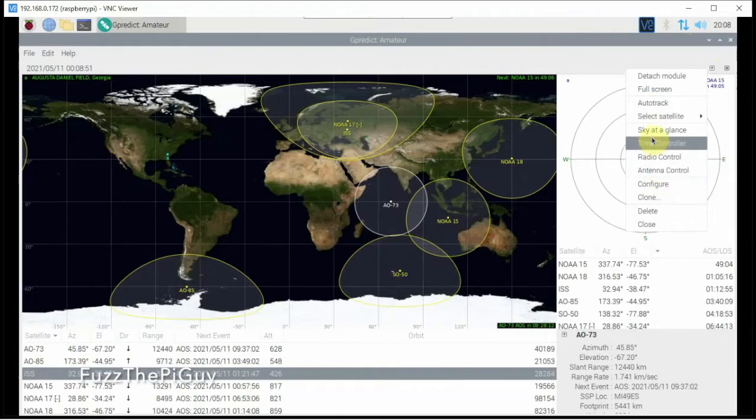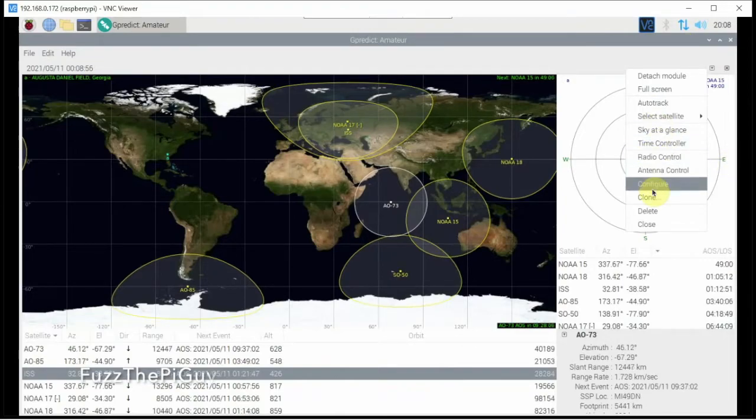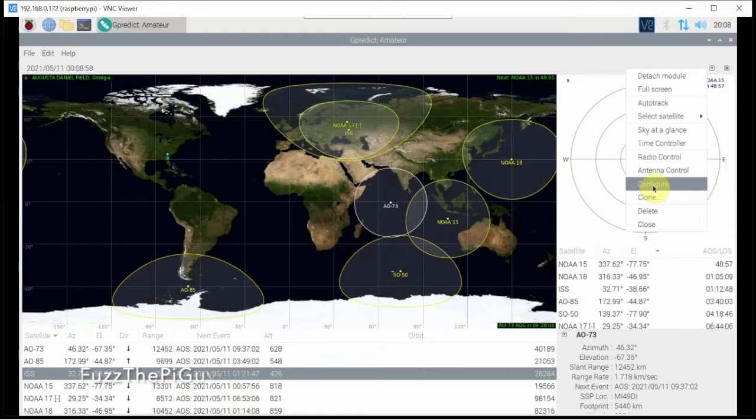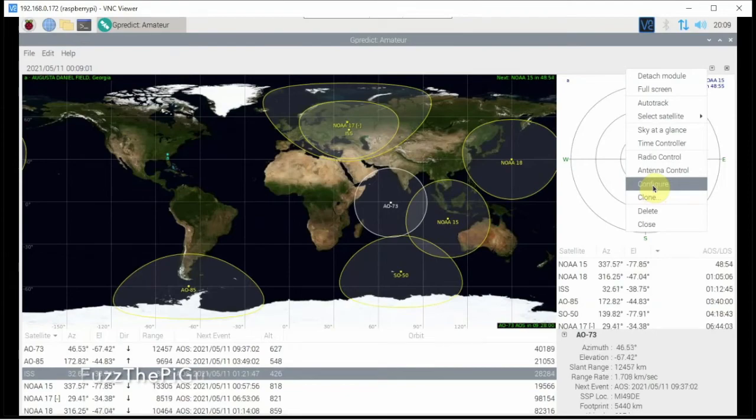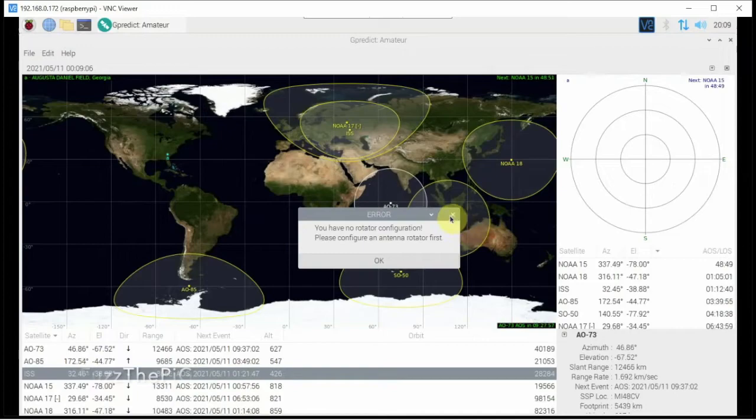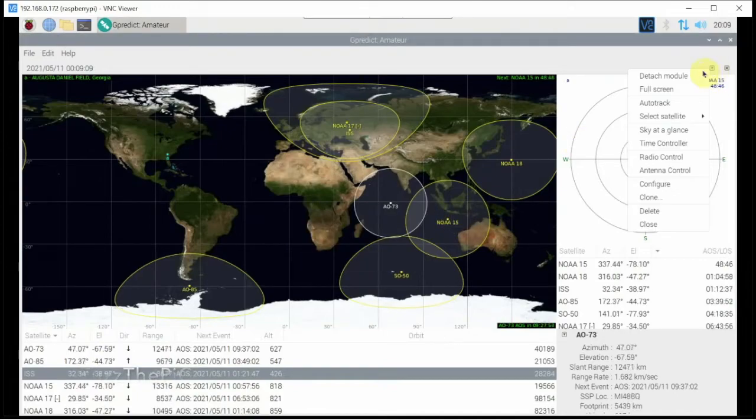You can also configure if you have a, what is it, an AZ, can't think of the other word, set up an antenna tracker, you can set that guy up with this program.